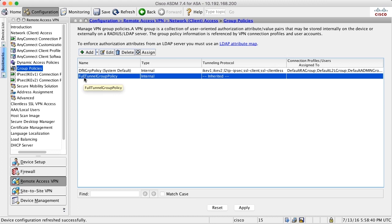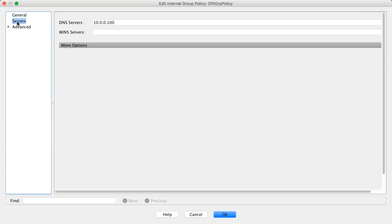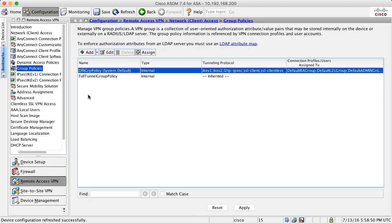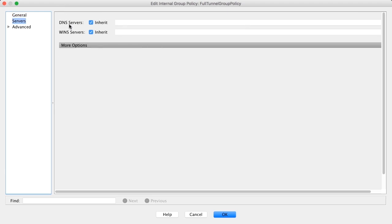If I want to change the DNS settings, for example, the best way to change that is go into the default group policy and change the DNS server setting here. Because that setting will be inherited by all other group policies, like here inherit.